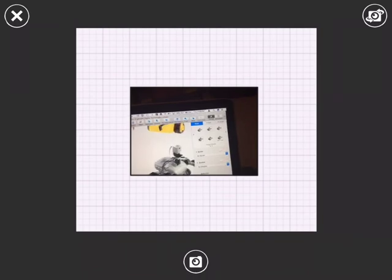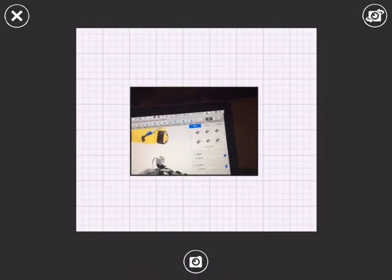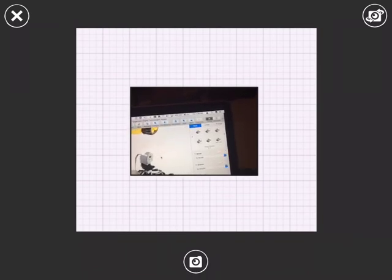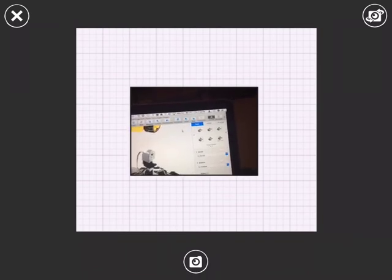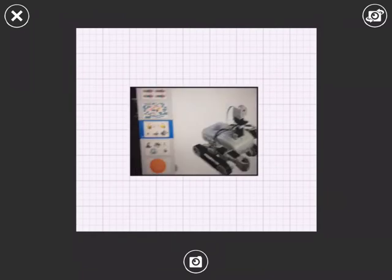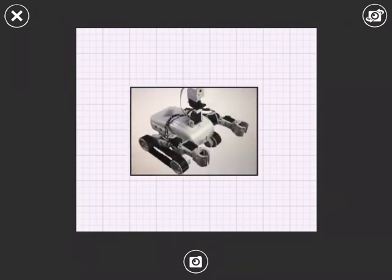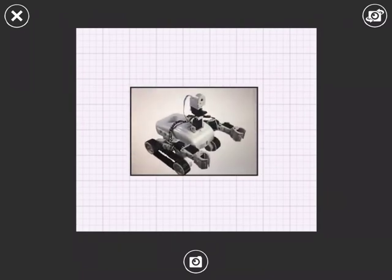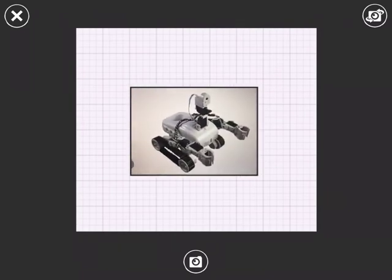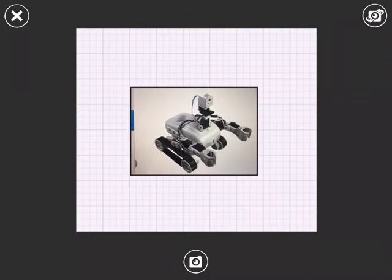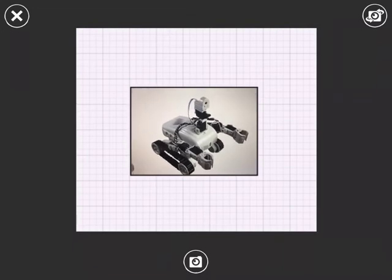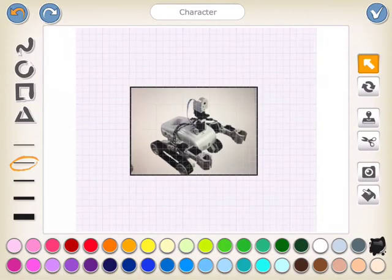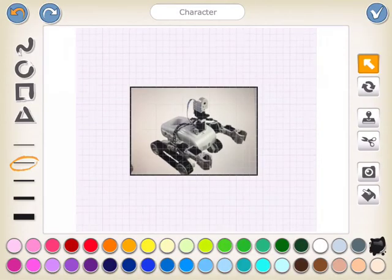I'm just going to zoom in on this robot on the screen just to make it a bit bigger and a bit easier to take a picture of. And there we go. All right, the first one is just to establish the shape on the screen.